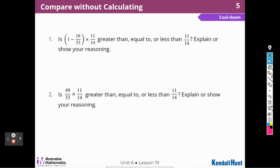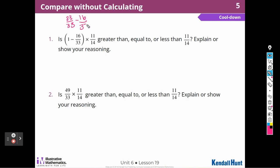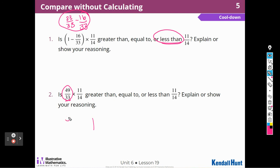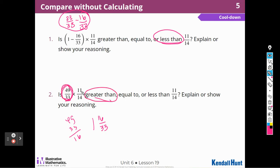One minus 16 thirty-thirds: we can say this is 33 over 33 minus 16 over 33, and the answer is going to be less than one, so this is going to be less than eleven-fourteenths. This other number is greater than one — I could show that on a number line or as a mixed number: 49 minus 33 is 16, giving 16 thirty-thirds — but all I need to see is it's an improper fraction greater than one, so the answer is going to be greater than eleven-fourteenths.